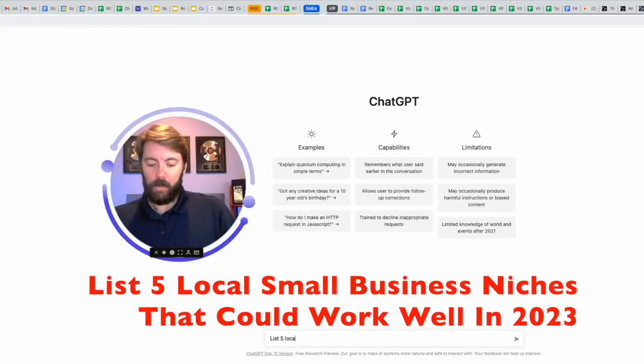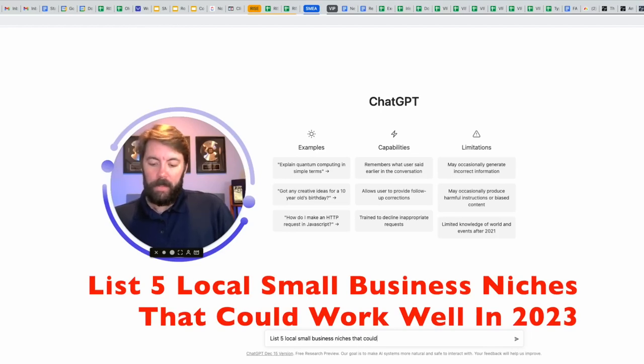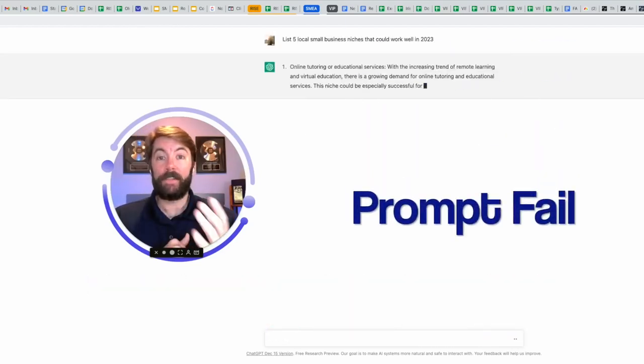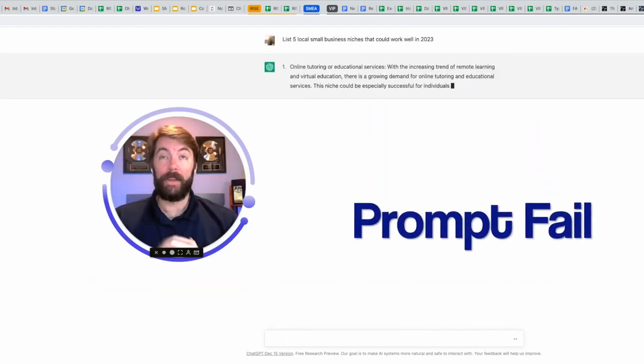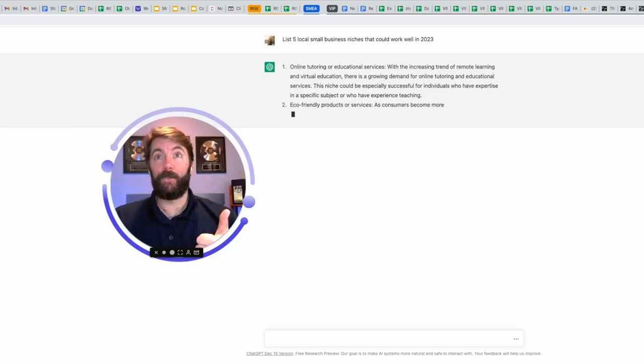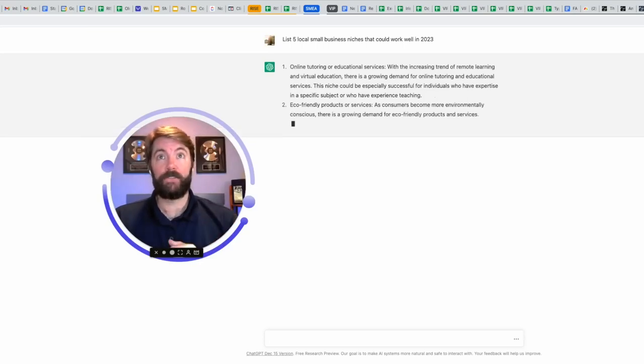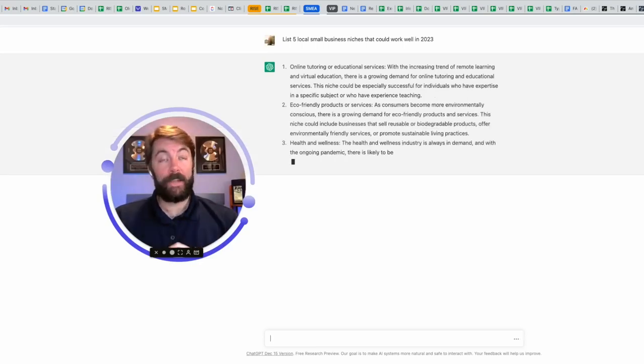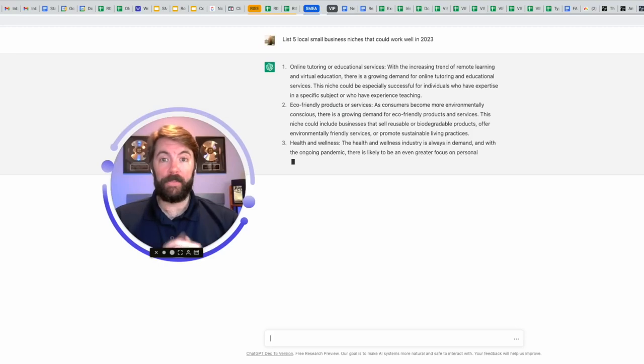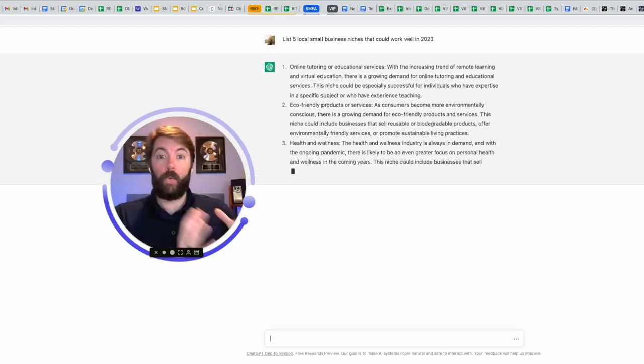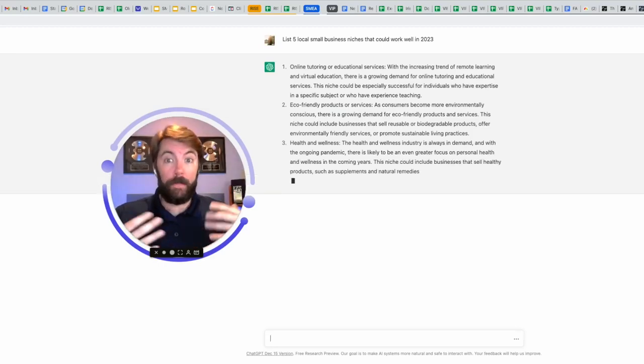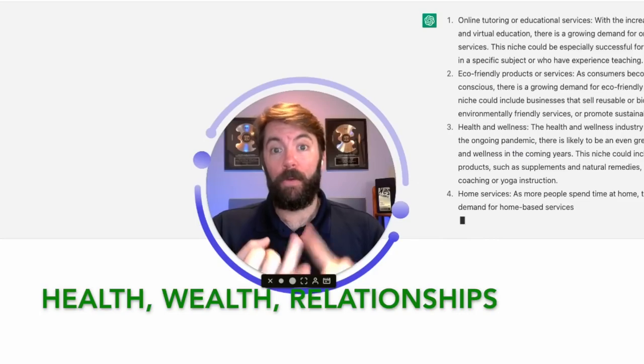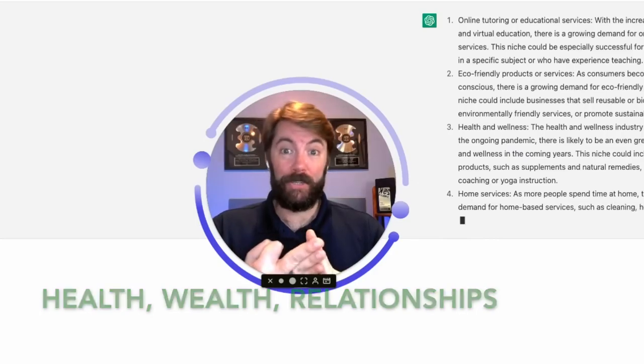List five local small business missions that could work well in 2023. I forgot to mention digital marketing, but let's see what it comes up with. Online tutoring, eco-friendly products and services, health and wellness. That's actually pretty smart because the top three niches or industries that you can make money online with are health, wealth, and relationships.